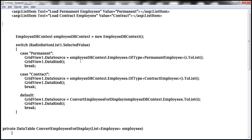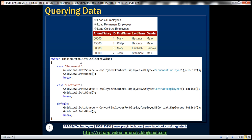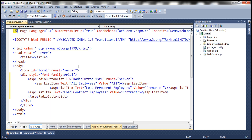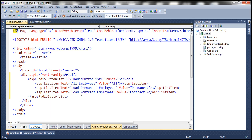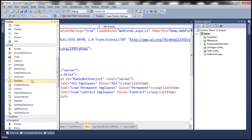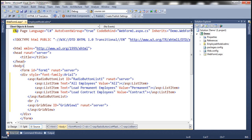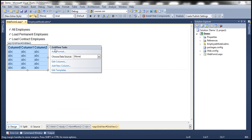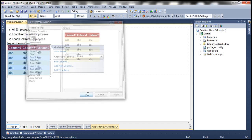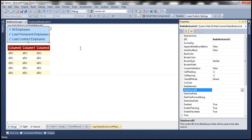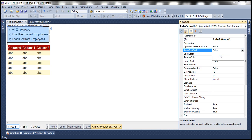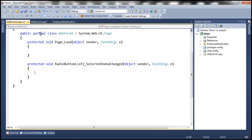Similarly, we need to add radio buttons for loading permanent employees and contract employees. To speed things up, I have already typed the required HTML, so let's copy and paste it. Here we have a list item to load permanent employees and a list item to load contract employees. The next step is to include a grid view control, so let's drag and drop one. Let's flip to design mode, auto format the grid view control, and set auto post back for the radio button list to true so that it will automatically post back when the selection changes.